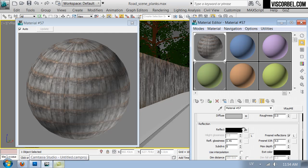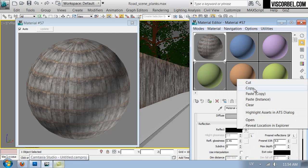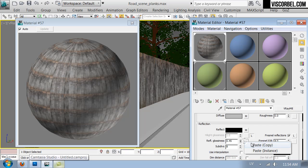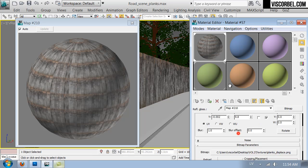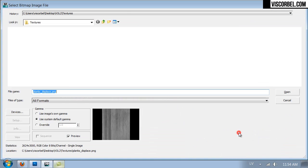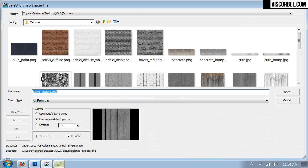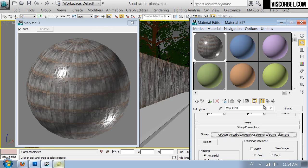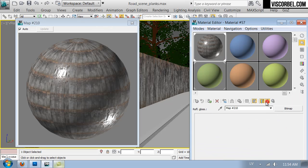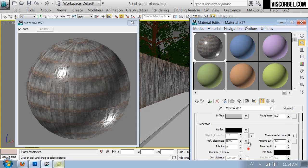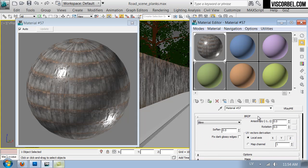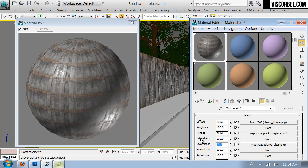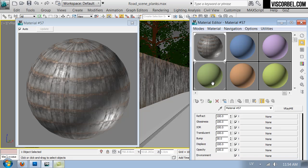Let's copy the reflect map to glossiness as well. And change the texture to this one. I'm also going to reduce the strength of the reflection glossiness to something like 50. So I think this should work okay.